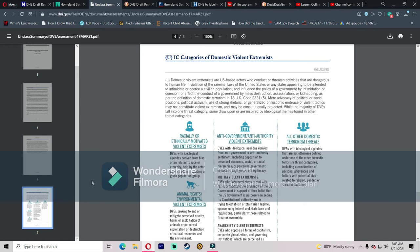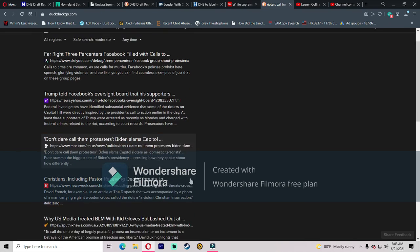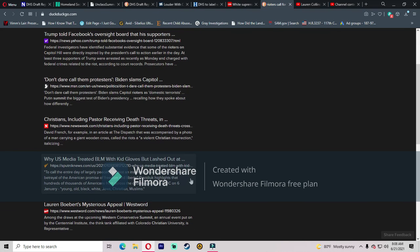Mere advocacy of political or social positions, political activism, use of strong rhetoric, or generalized philosophic embrace of violent tactics may not constitute violent extremism and may be constitutionally protected. Yes, your opinion is constitutionally protected. While the majority of DVEs fall into one threat category, some draw upon or are inspired by ideological themes found in other threat categories. Look, the thing is...